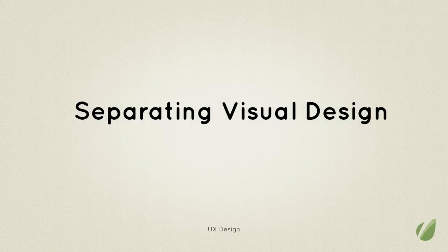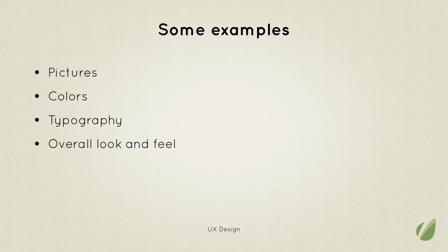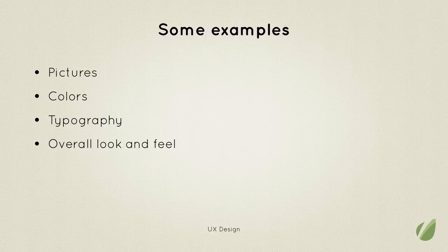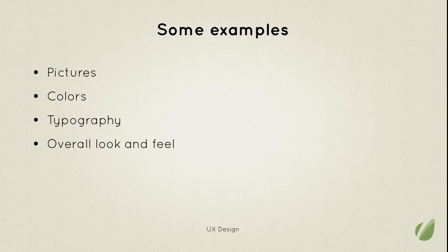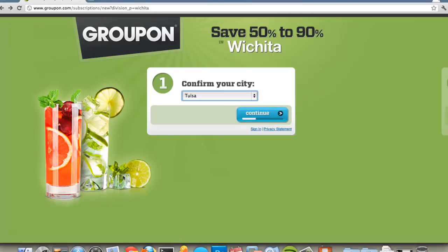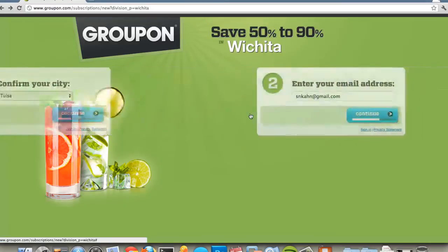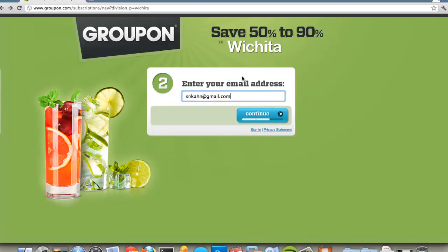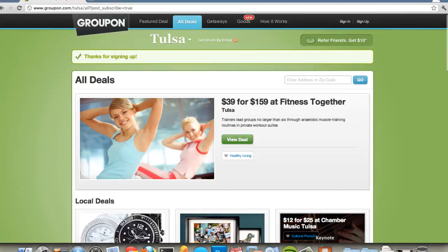Now, separating visual design. Examples of visual design are pictures, colors, typography — the overall look and feel. They're not necessarily connected to the interaction design and information architecture decisions you'll make. You decide those things first, and then you add the visual on top to make them appealing. This process would work — it would be a good interaction — even if it was all black and white. But the visual transitions, the pictures, all of that are examples of adding visual design elements on top of interaction.